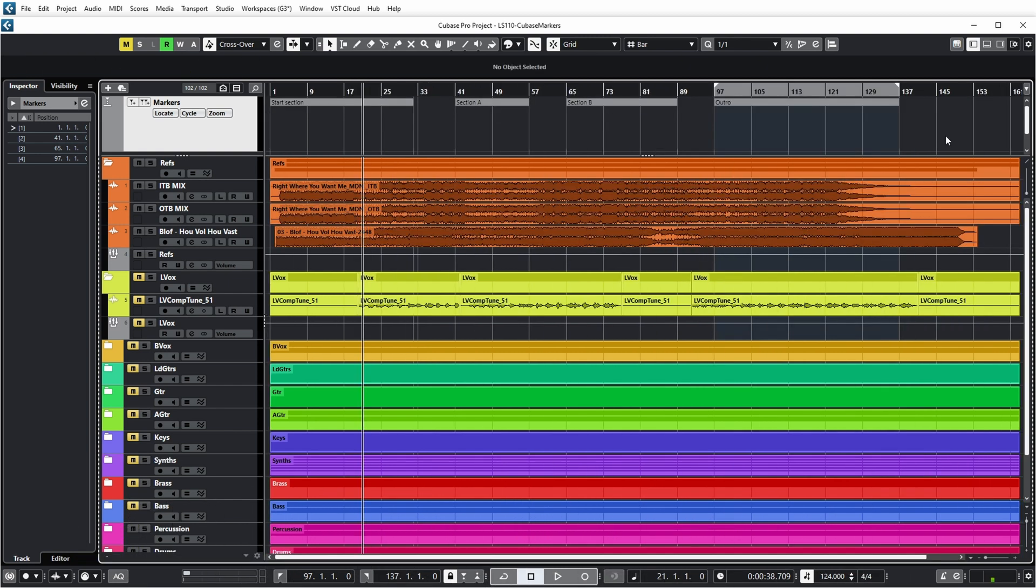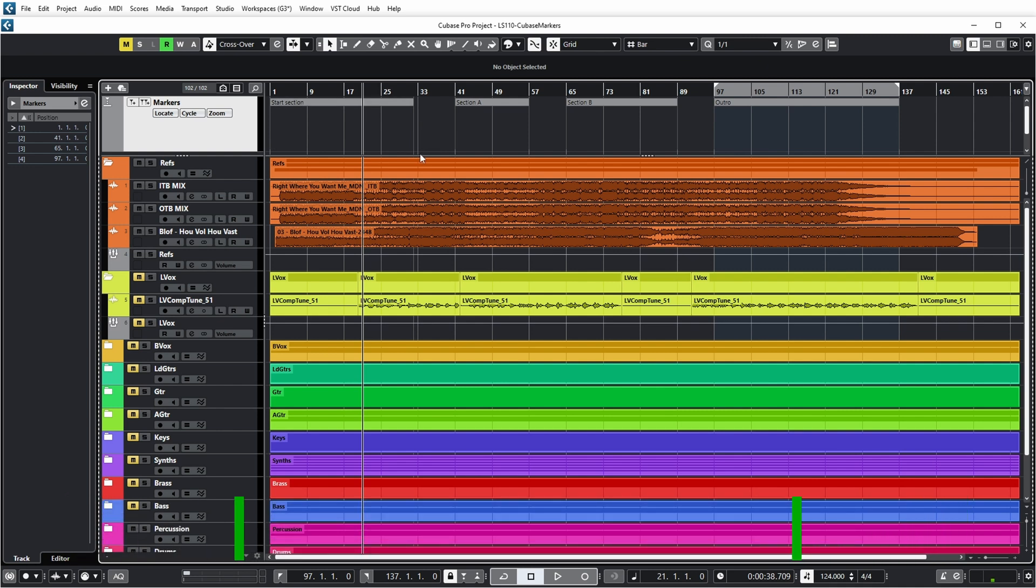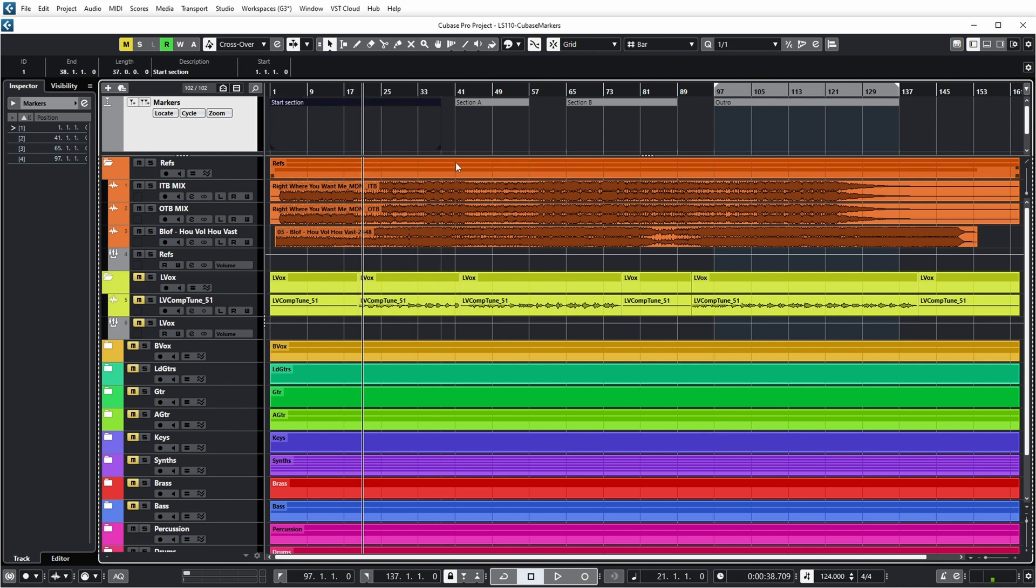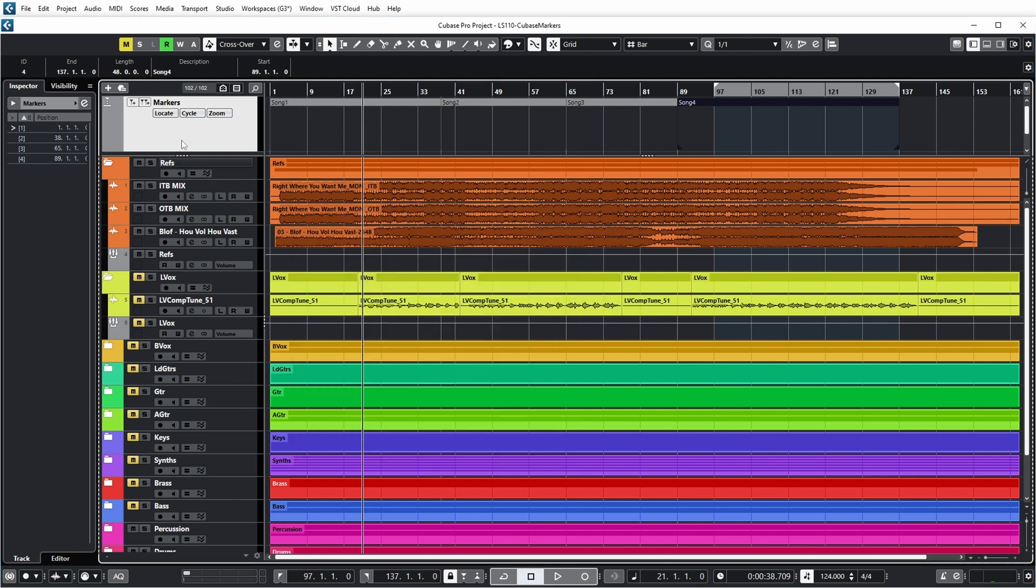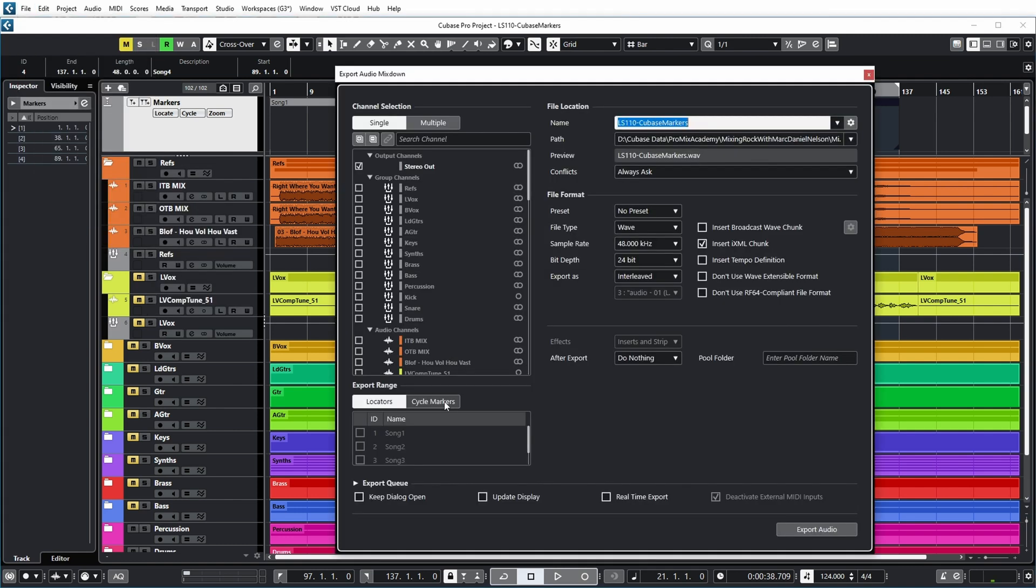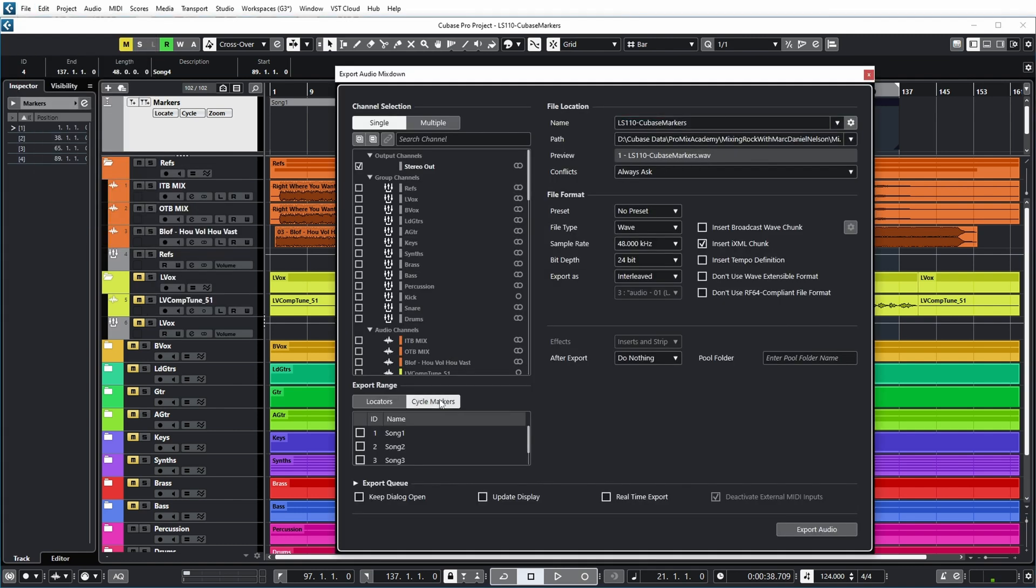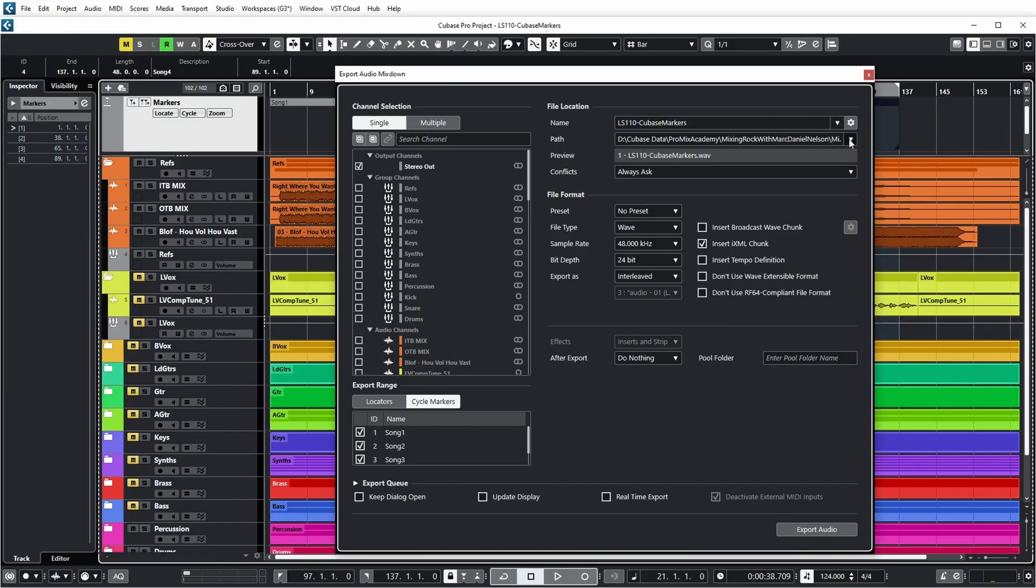Now, a very nice thing about cycle markers is that you can also use it to export certain parts of your project. For example, imagine that this was a full live recording of maybe an hour or more. Then you could indicate the individual songs with the cycle markers. They would, of course, be named different then. And if I now go to the export dialog, you can see that over here, I can select that I want to use cycle markers for which range needs to be exported. And if I now click all four cycles, I would be able to make four different exports of this song which coincide with exactly the cycle markers that I set.